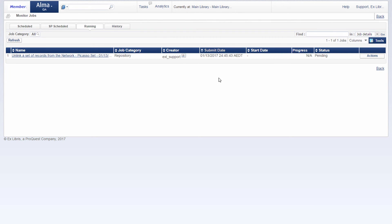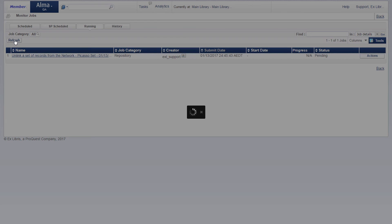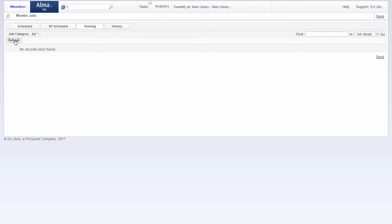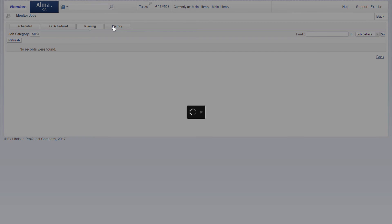And now our job is running, let's give it a refresh. Okay, looks like our job ran under the history tab.